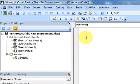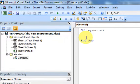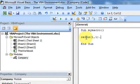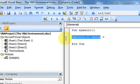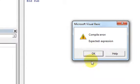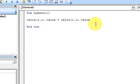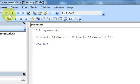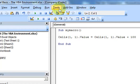Let me write a quick macro: Sub MyMacro. All I'm going to do is put in Cells(1,1) whatever's in there plus 100. So what the Run button does is it runs this macro.